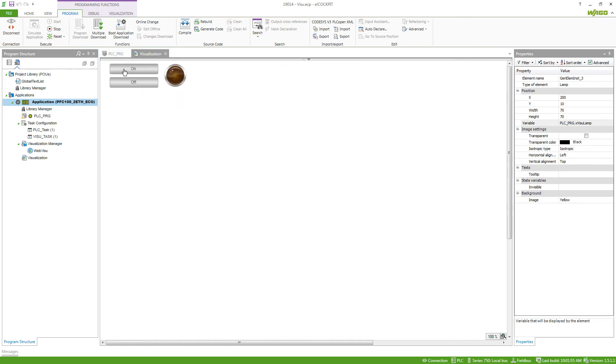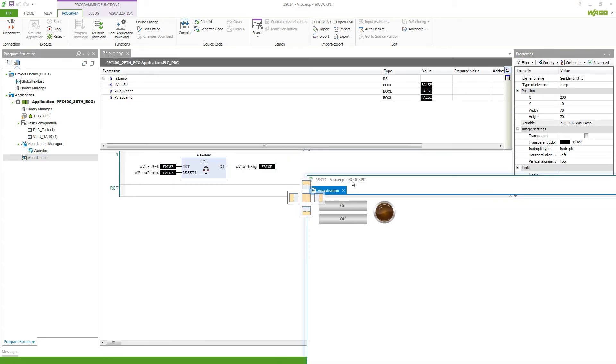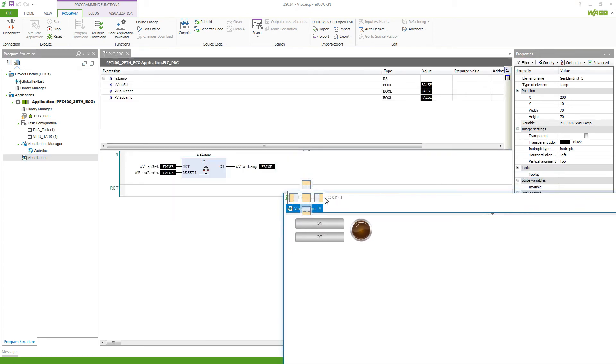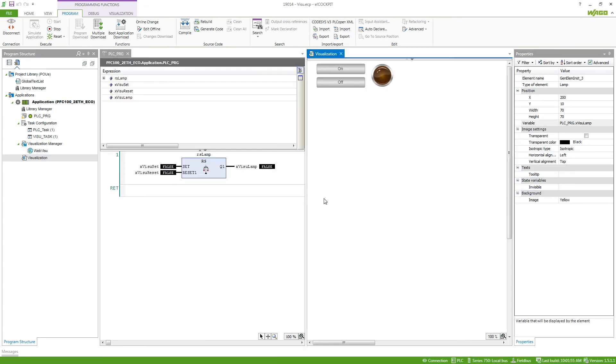If we press the button on, the lamp turns on, and if we press the button off, the lamp turns off. If we now put this side by side we can see that if I hold this button the variable is true, and if I let it go it will be false again. Same for the second button here.